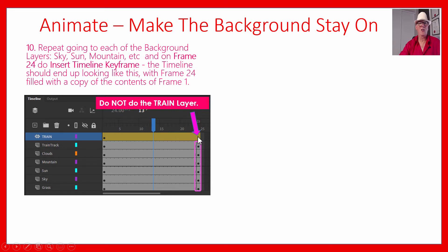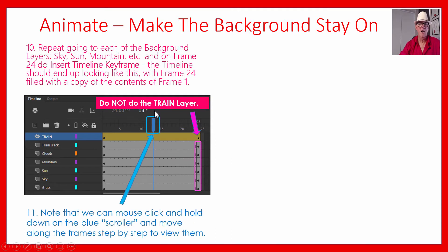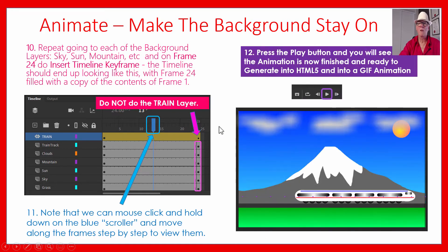Make sure you don't do the train layer because that's a motion tween. For each of the other layers, click in frame 24 one by one and do Insert Timeline Keyframe to copy them to the end. You can push your mouse down on the blue scroll bar and move it left and right to scroll through the animation step by step to see what's happening in each frame. If you press the play button, you should have the background there the whole time and the train moving across.